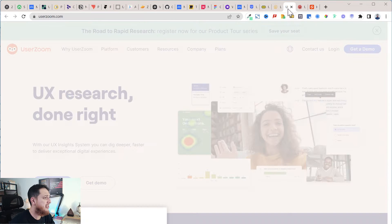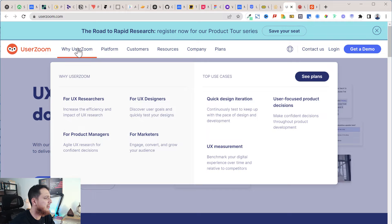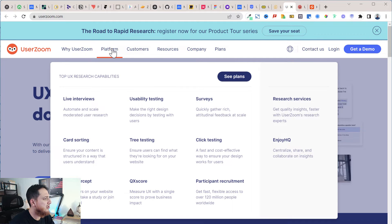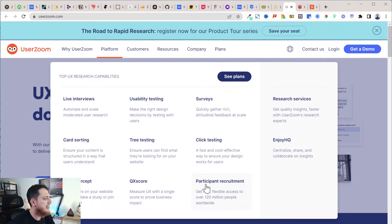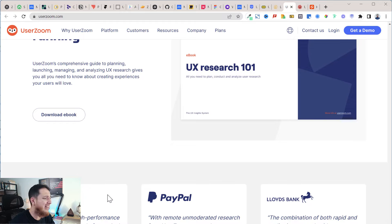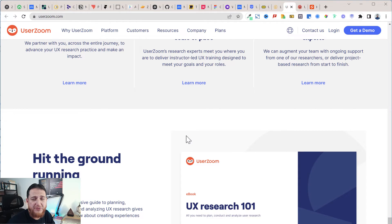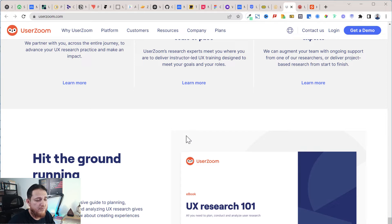Then we have UserZoom, another tool for UX designers, marketers, and project managers. They have live interviews, card sorting, live intercept, tree testing, usability testing, surveys, click testing, and participant recruitment. Personally, I think in 2022 and beyond, a major problem is that UX designers have to buy many different tools, increasing costs significantly.